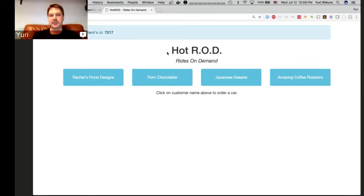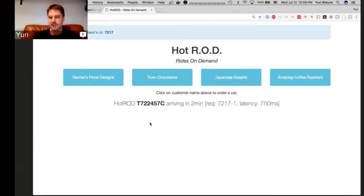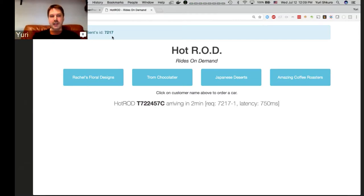This sample application is like a mock rides-on-demand thing where you have these customers. You click a button and the backend finds the car closest to that customer and says the car will arrive in two minutes, giving you a license plate number. When the application loads, there's a client request ID which is just a stable session ID for the page. Every time a request is made from this application, the JavaScript frontend assigns it a unique ID like request number one, and it also prints the latency.